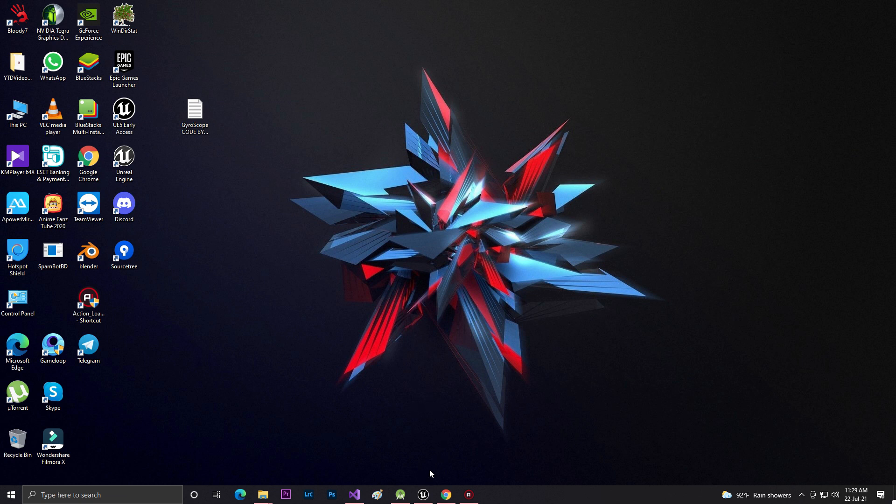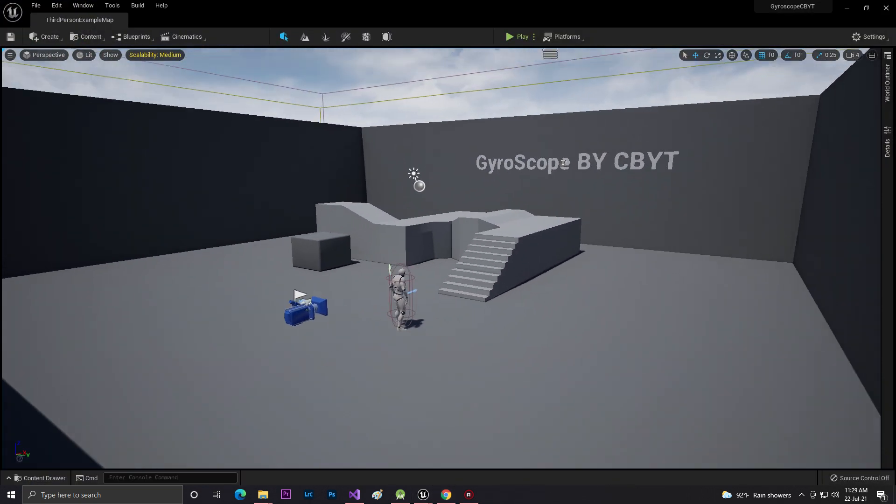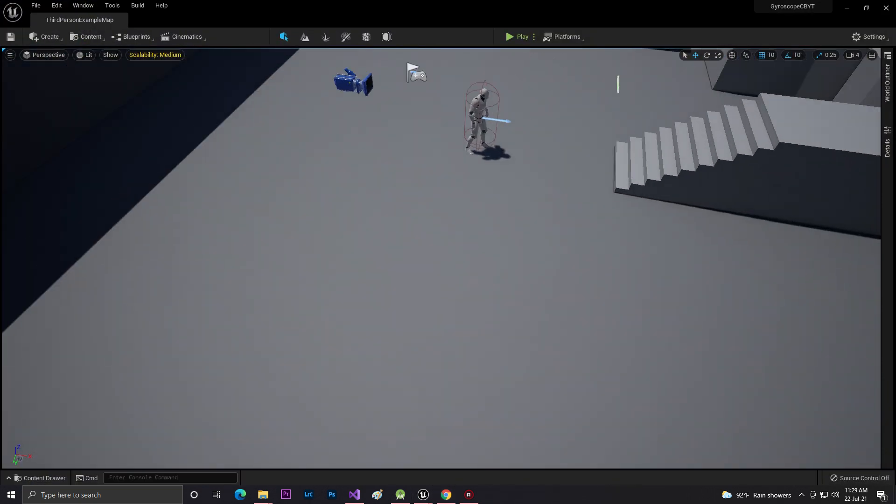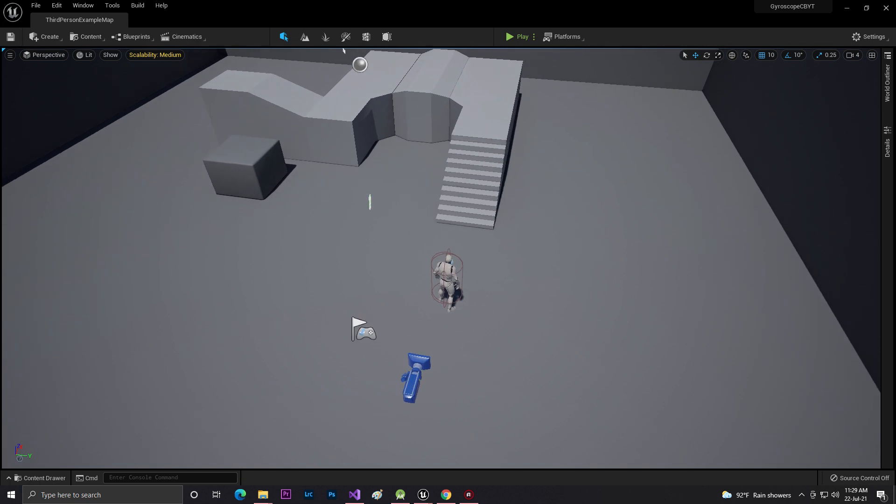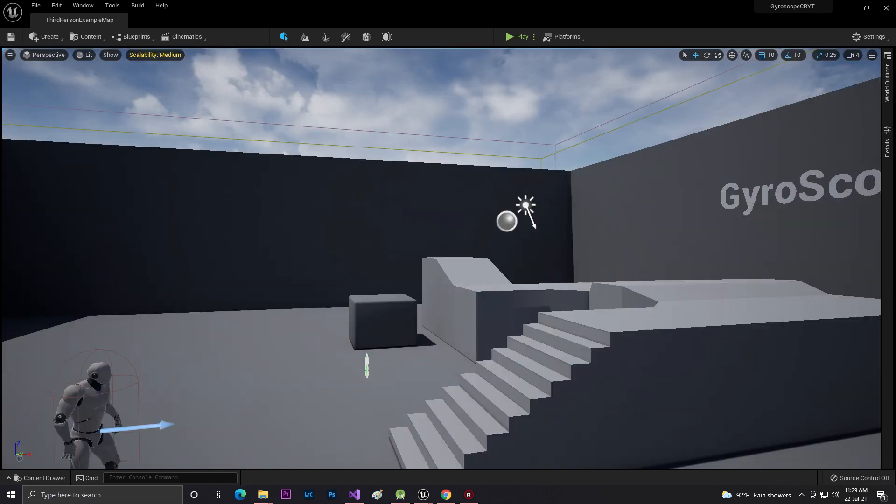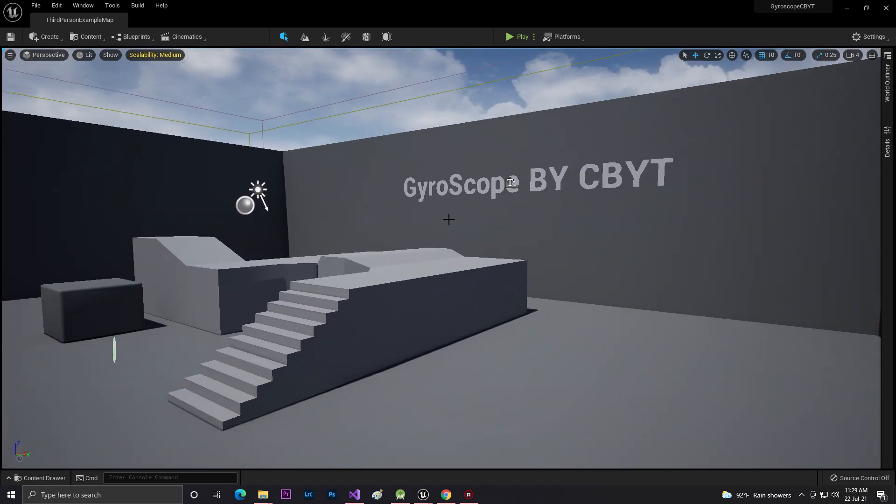Before that, let's start. As you can see, this is basically a third person template. First of all you need to know that this is a PC and in PC there's no gyroscope.